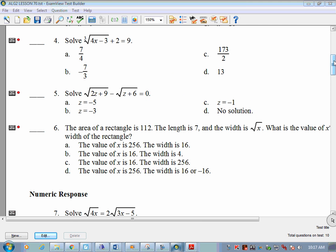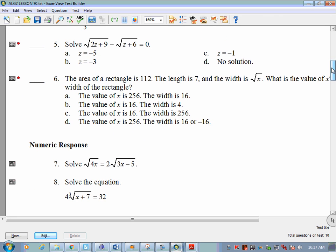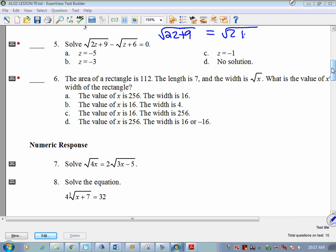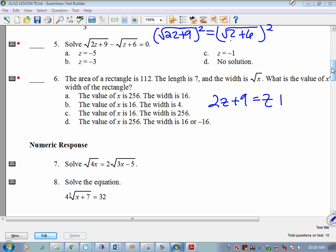Example 5 is a little different — there are two radicals on the same side of the equation. What we do is move one radical to the other side: square root of 2z plus 9 equals square root of z plus 6. Then square both sides to get 2z plus 9 equals z plus 6.